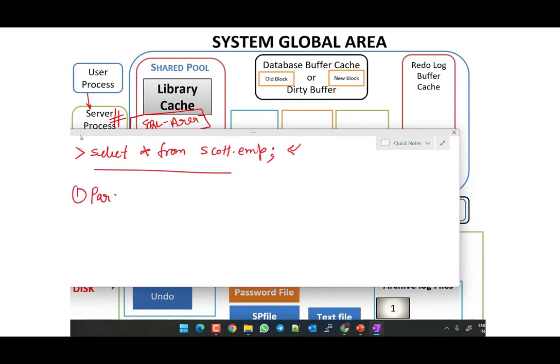The three steps are: first, Parsing; second, Execution; and third, Fetching.